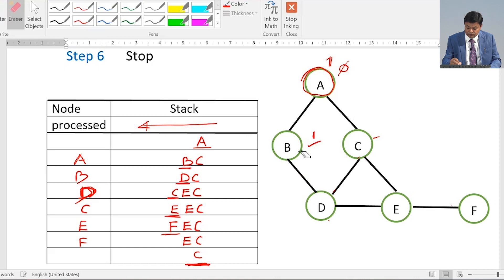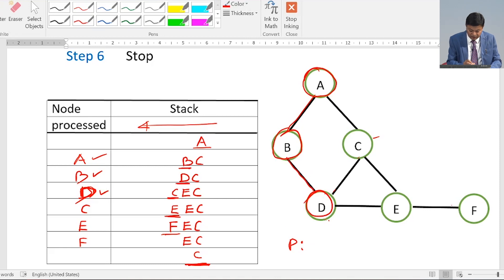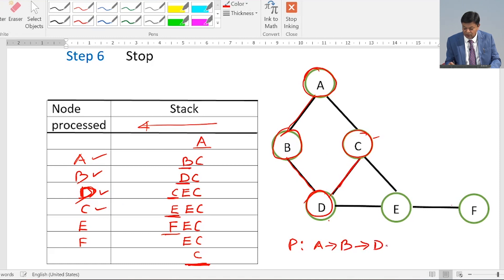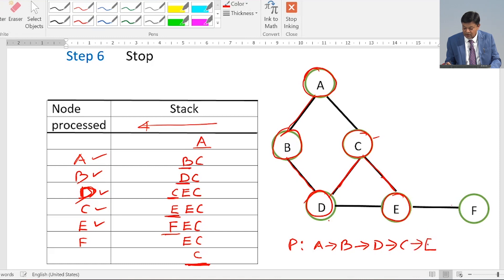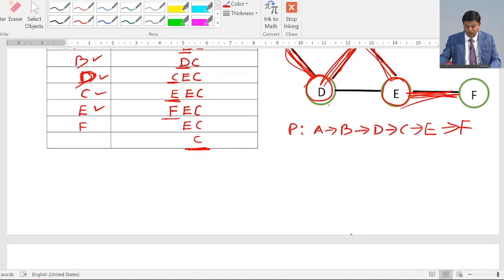Now let us see what path we have found. The list of nodes processed is A, B, D, C, E, F. So the path is: A → B → B → D → D → C → C → E → E → F. Now let us implement this algorithm on a directed graph.